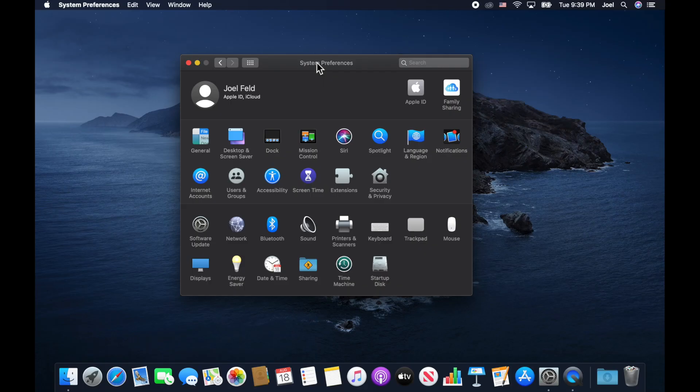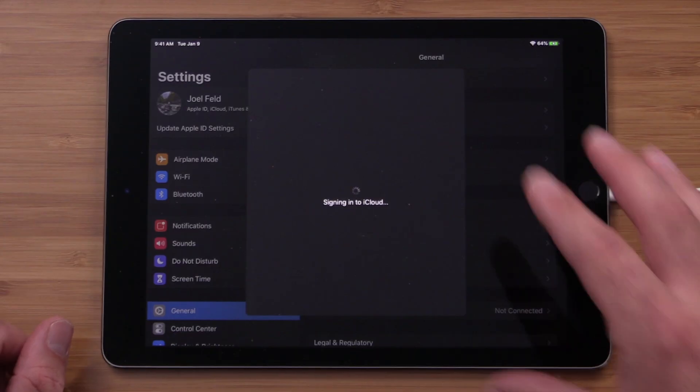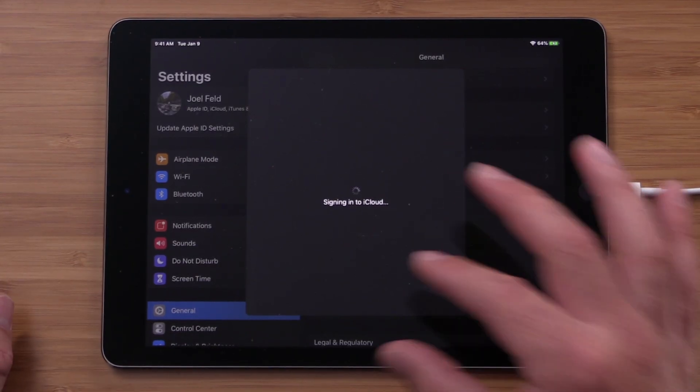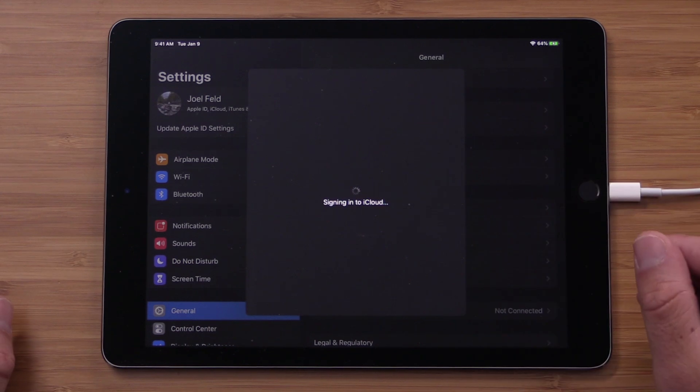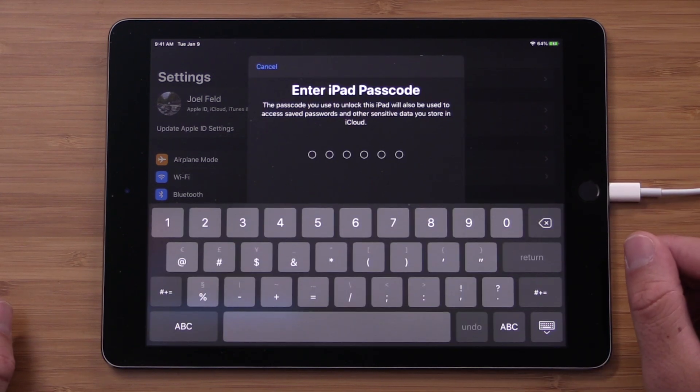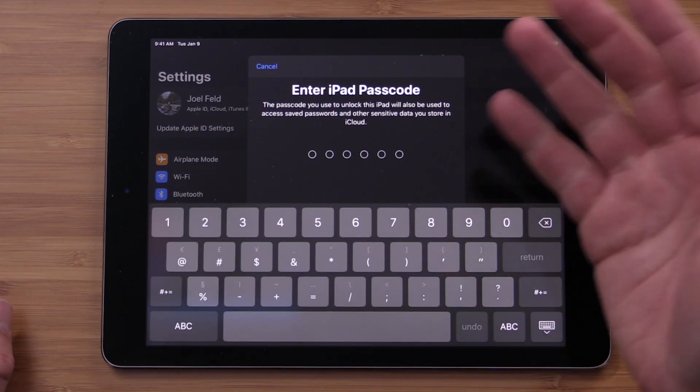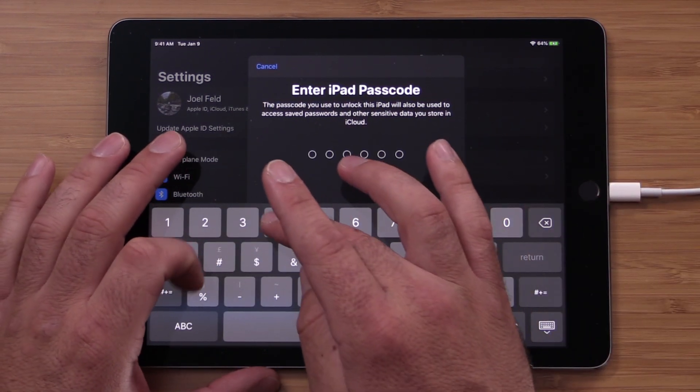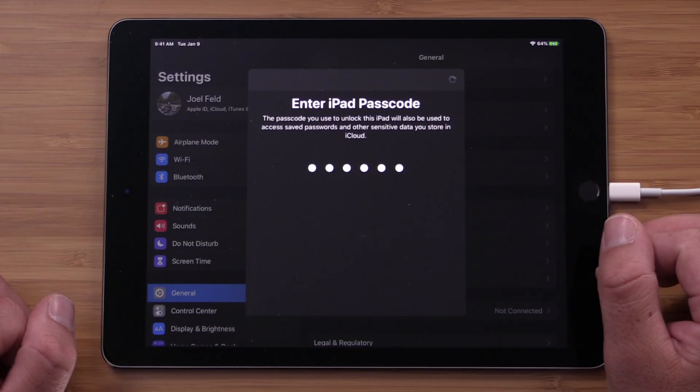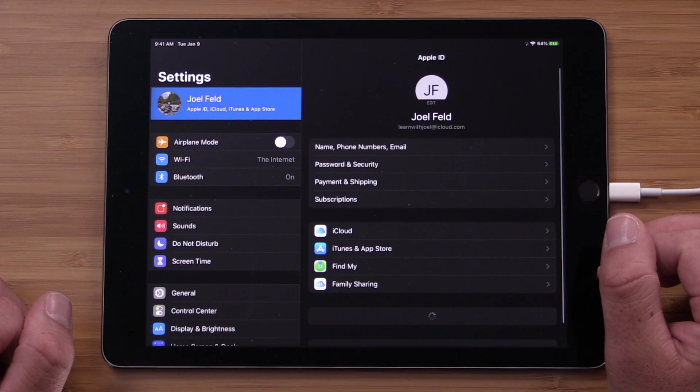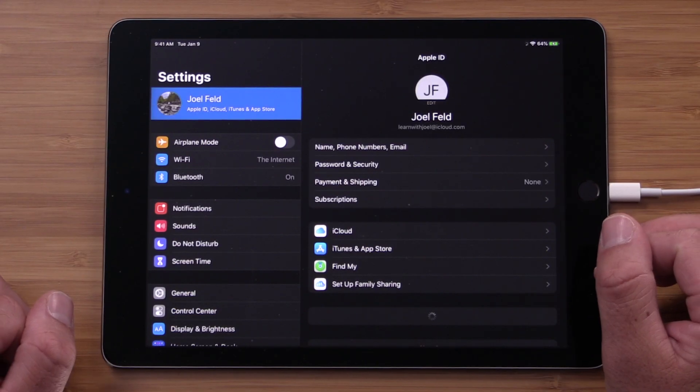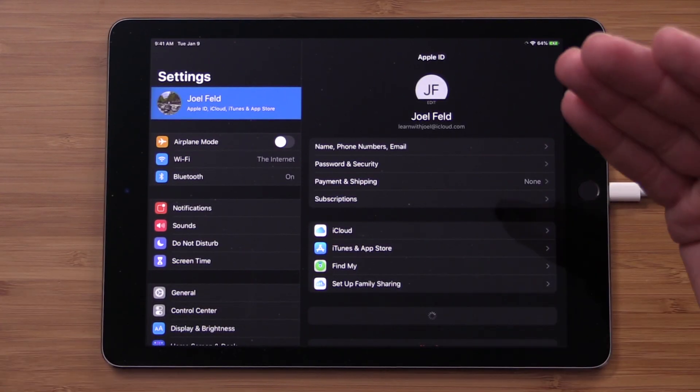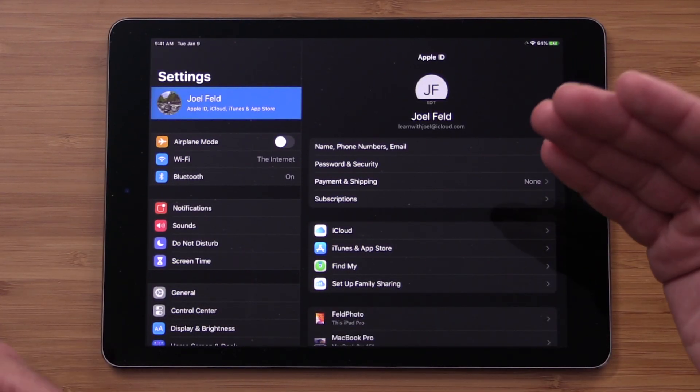So I can choose done on my Mac. And notice on the iPad here, it's just kind of waiting for it to do its thing. Sign in. And saying, hey, enter the passcode on your iPad. And now I'm signed in on my iPad with that same Apple ID.